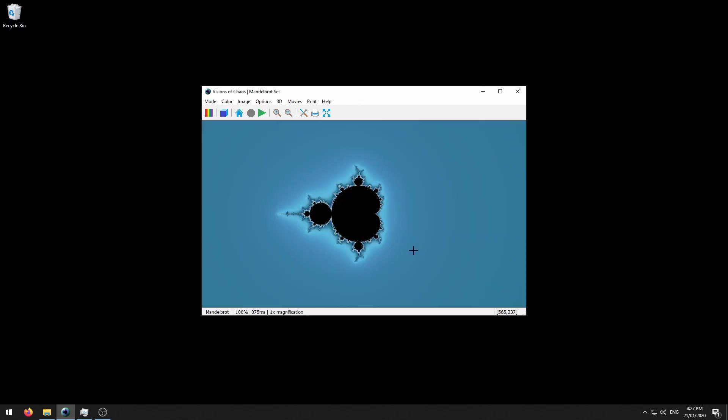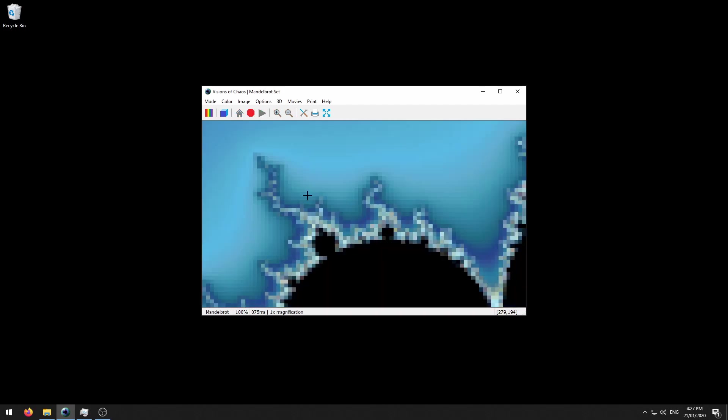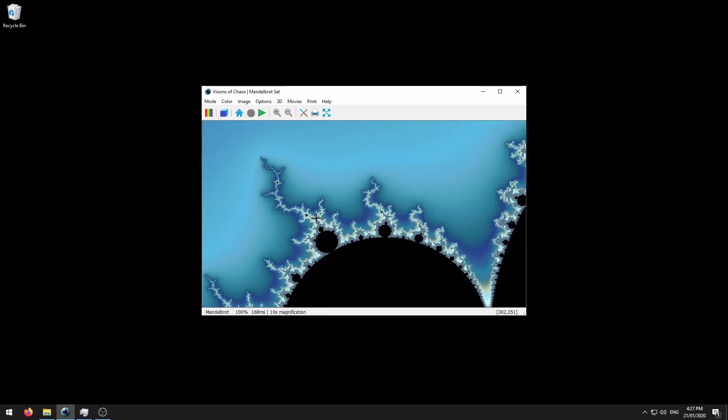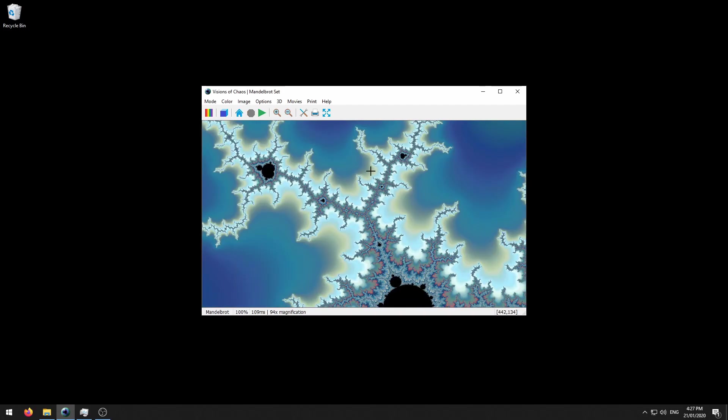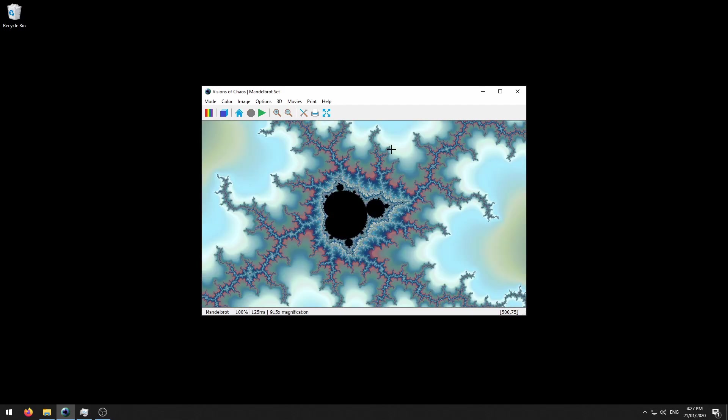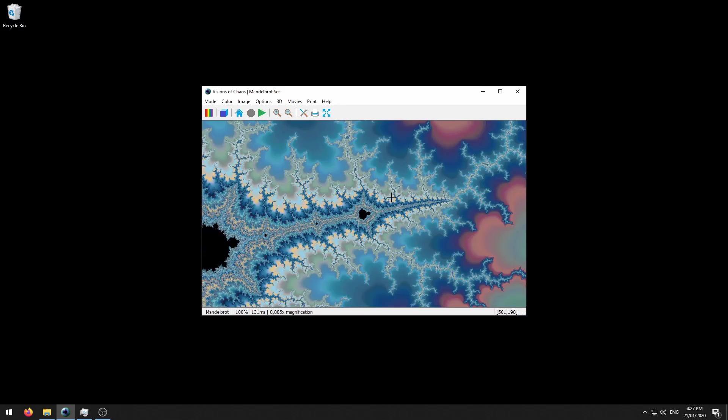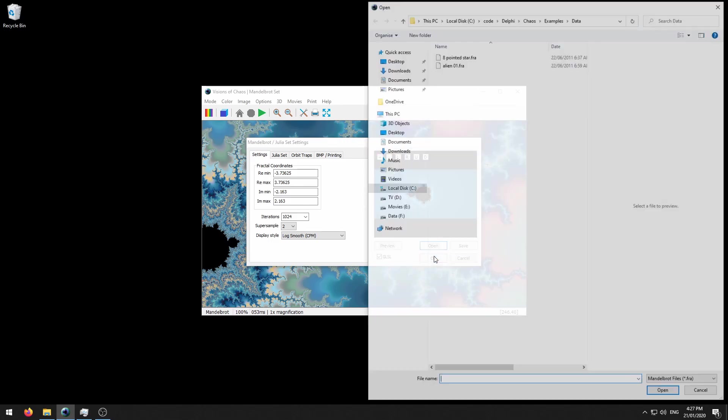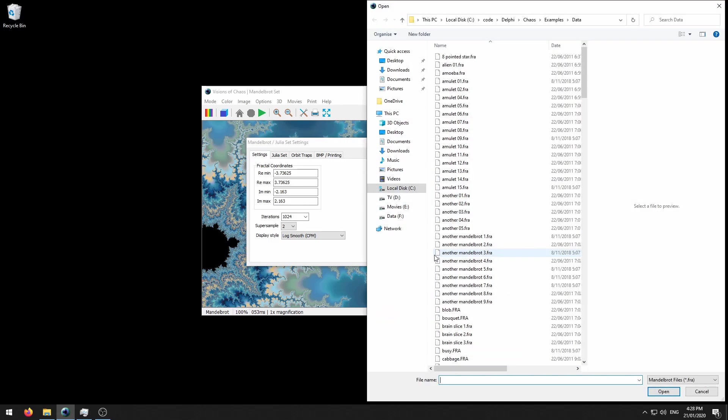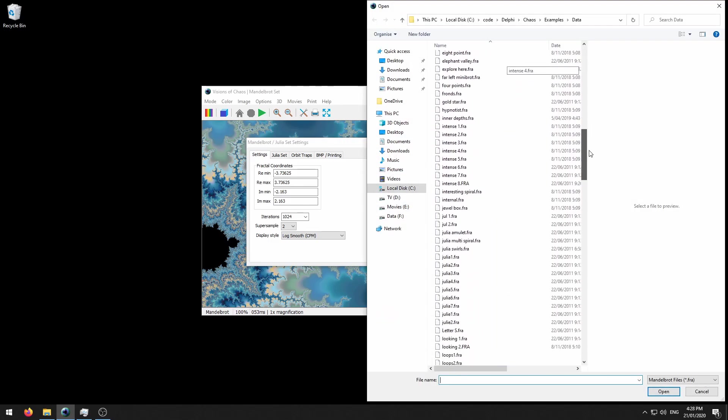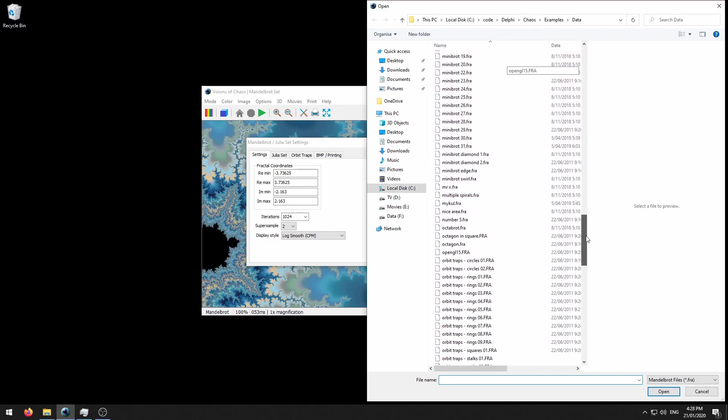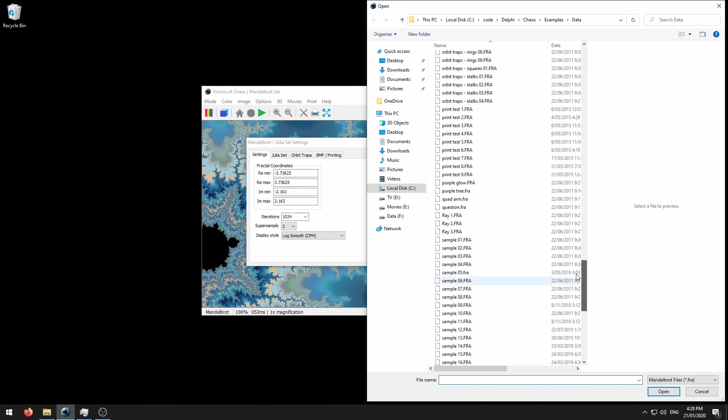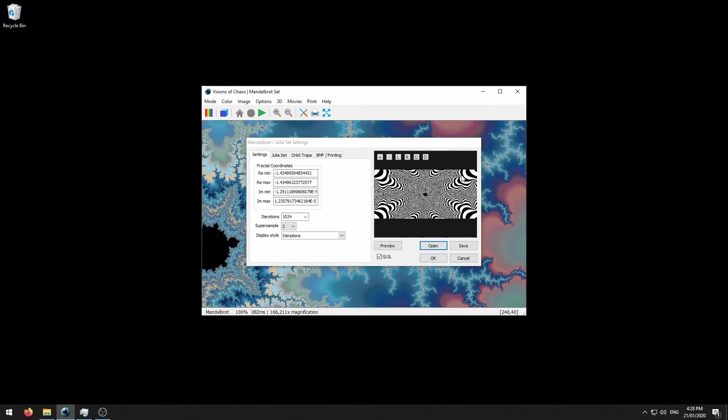You can then zoom in as normal, looking for any location you want to print out across multiple pages. But for this demonstration we will use one of the preset files that I include with Visions of Chaos. So if you scroll down we'll use print test 9.